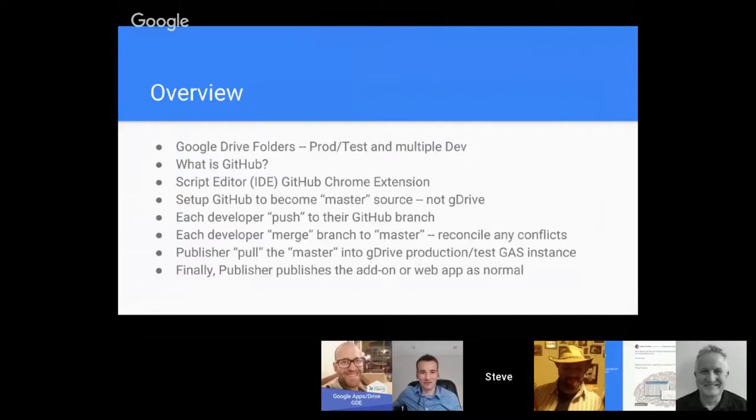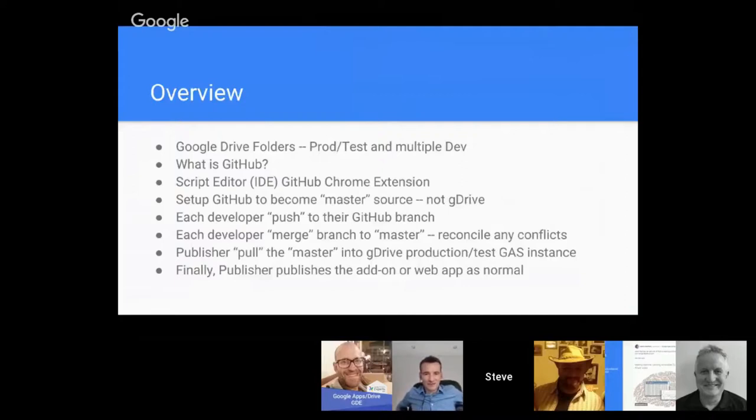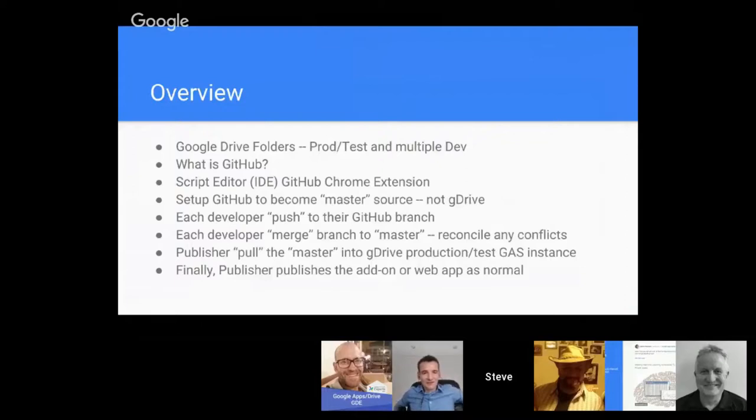In this case we're talking about a team environment—what if you're doing an add-on that's very popular and now you need a team of developers to help maintain one or various add-ons. We're going to talk about what is GitHub briefly, and then introduce a Chrome extension that supplements the existing script editor IDE.